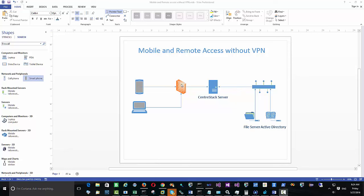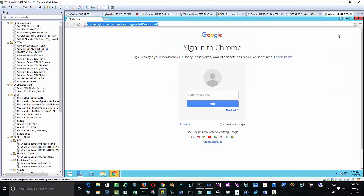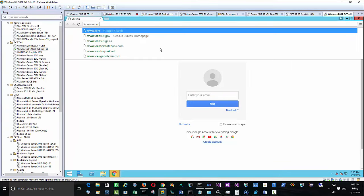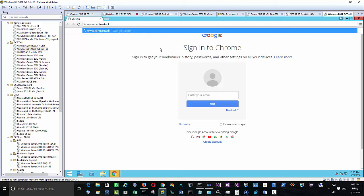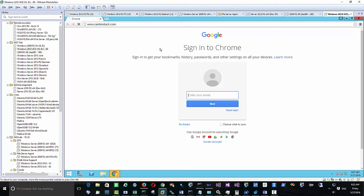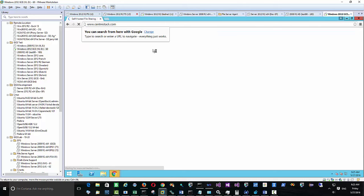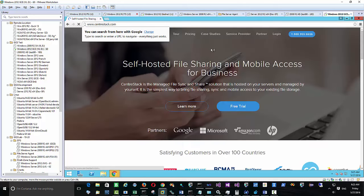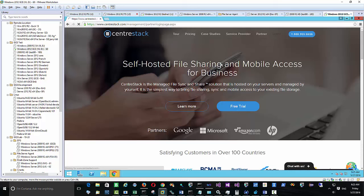As you can see here, we're going to be installing a CenterStack server behind a firewall, and then it's going to be connecting to the local area network for the file server and for the Active Directory. So now let's get started.